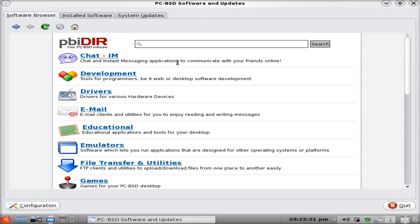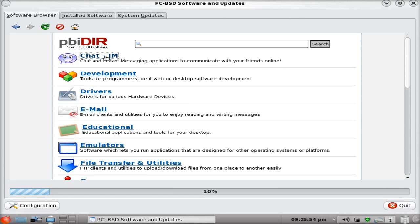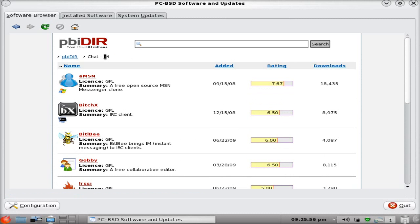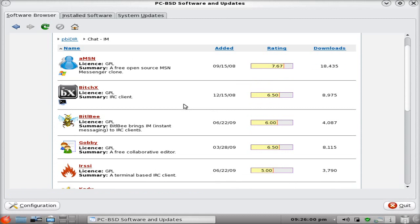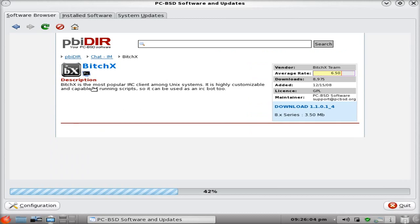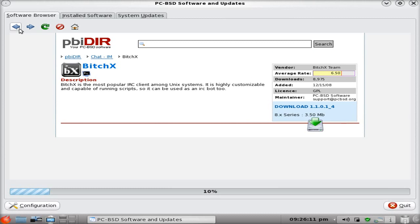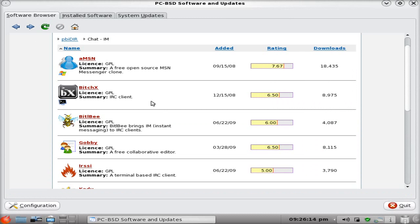Software browser. There we go. Let's have a look. So, chat or instant messaging. Let's have a look at what we've got in the list. Quite a lot, as you can see. AMSM. BitchX. I like the name. Let's click and see what that is. BitchX is the most popular IRC client among Unix systems. Nice name, but does a plain old job really.